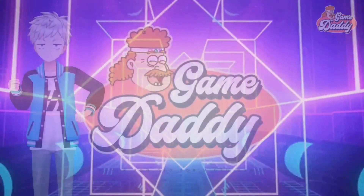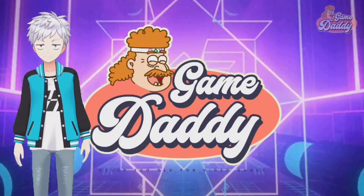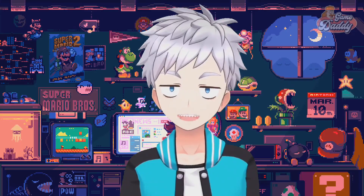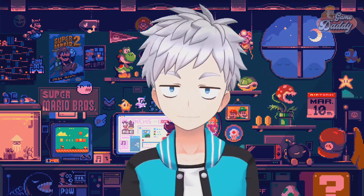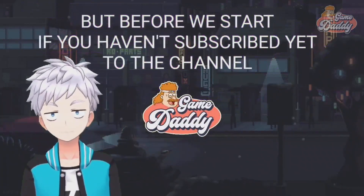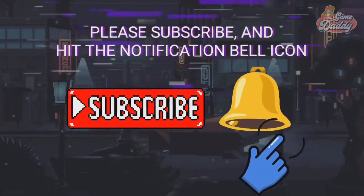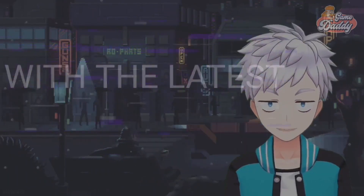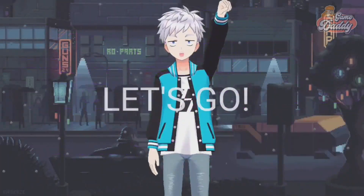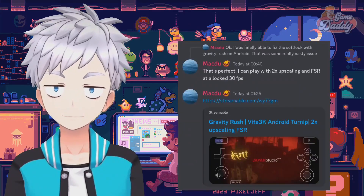Hello everyone, Game Daddy here. I have some great news about Vita3K Android. Before we start, if you haven't subscribed yet to the channel, please subscribe and hit the notification bell icon so that you'll be updated with the latest news, tutorials, and anything about Android emulation.